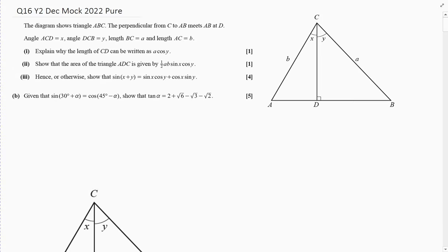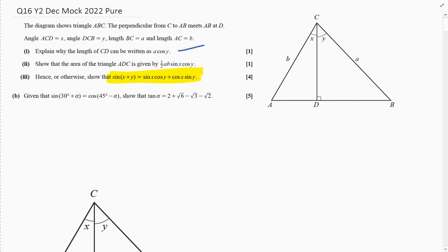Last question, question 16 — this is a good one. The whole point of it is to prove the addition formula for sine(x + y), which isn't usually in exams, but if it is, it will talk you through it step by step, which is what this question does.